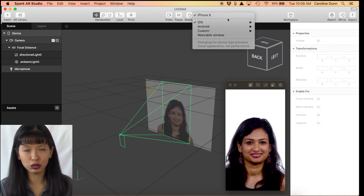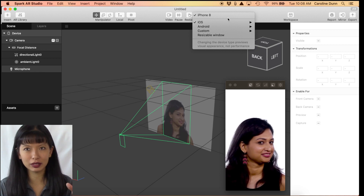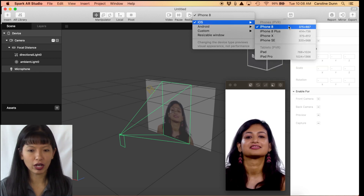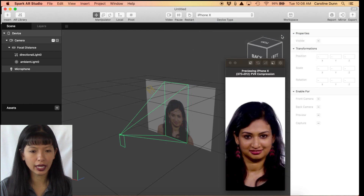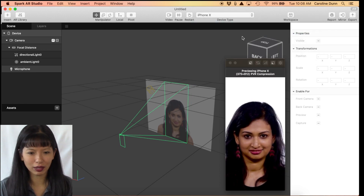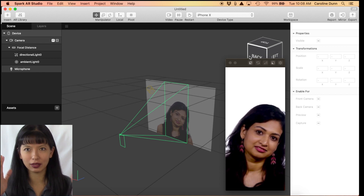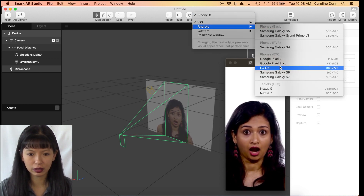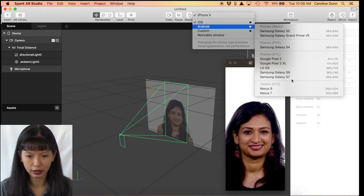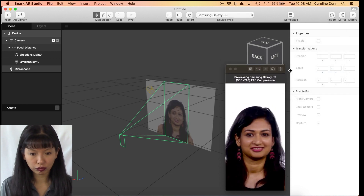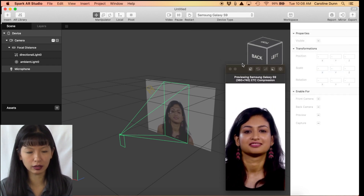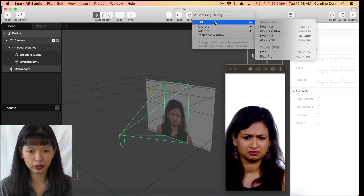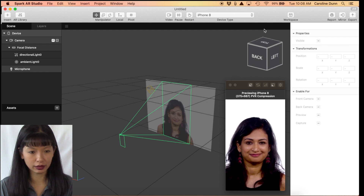For iOS you can select iPhone 8, 8 Plus, or 10 to see what it looks like based on different camera configurations. They also have Android phones — for example a Galaxy S9. I'm going to switch this back to iPhone 8 as the default. If you're tired of her making faces at you, you can just hit Pause, and when you want to restart, hit Play again.